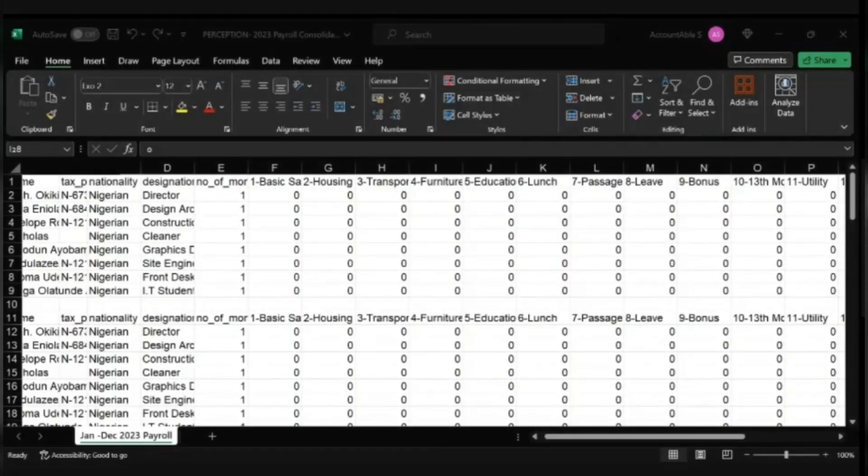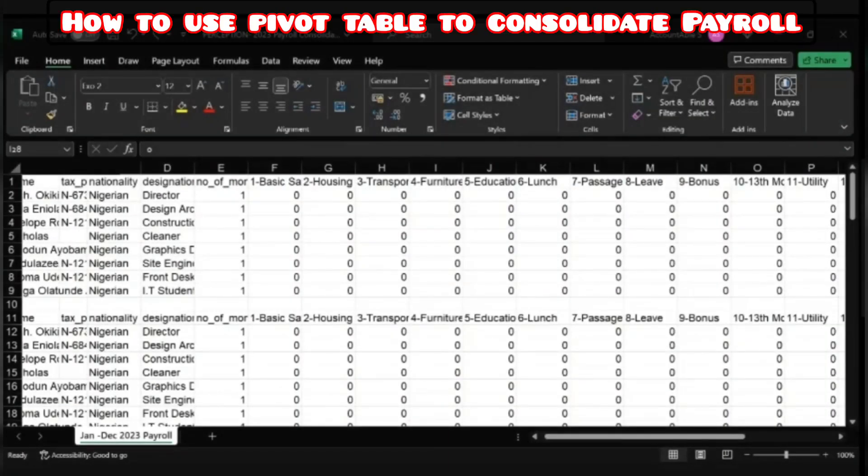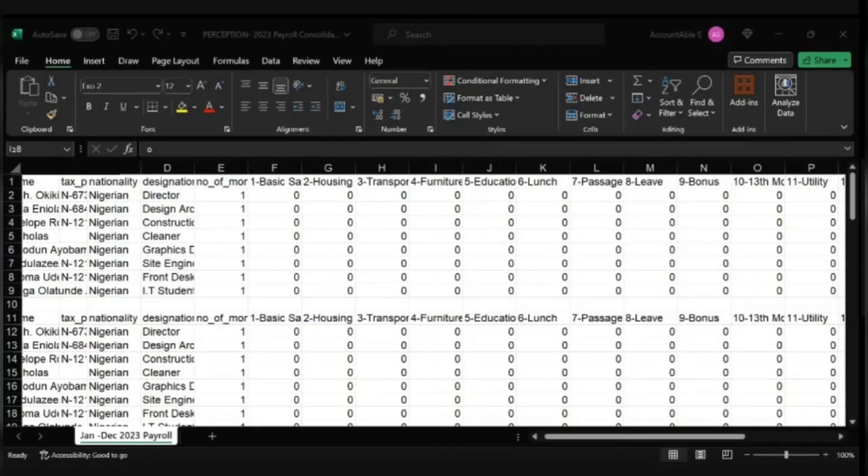Today we'll be looking at how to use Pivot to consolidate your payroll. With this you can easily do your payroll consolidation without stress.